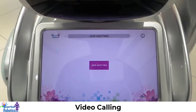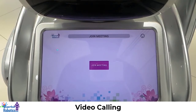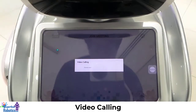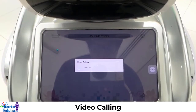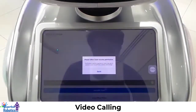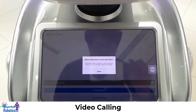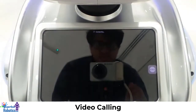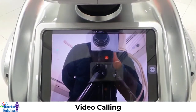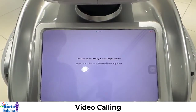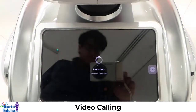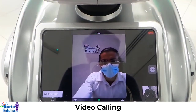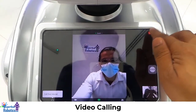Video call. Please wait while we connect you via video call. For the video call option we can join the meeting. If you want to exit click the delete button on top of the page. We can click join the video. Once we have joined the meeting and we're done, we can leave by clicking the leave button.